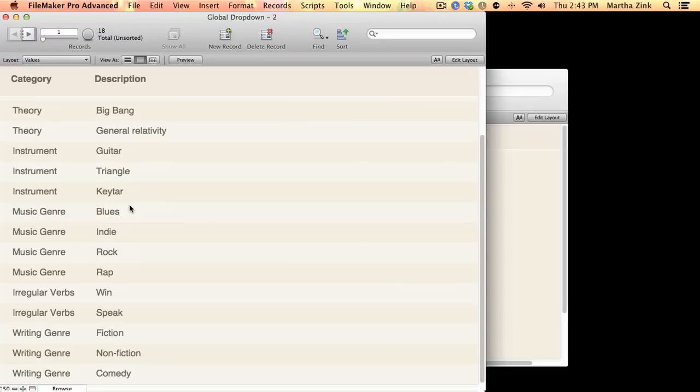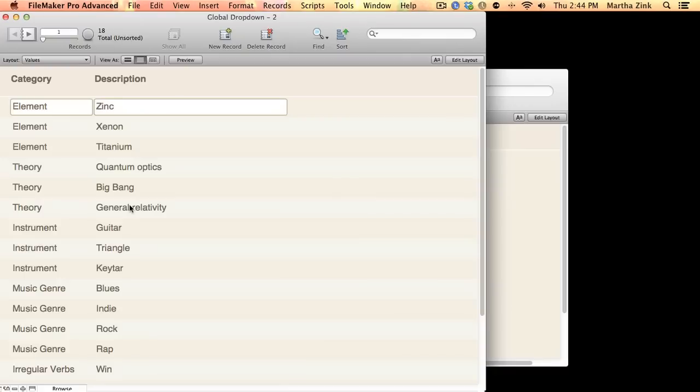which means you could have a bunch more attributes. You could build a really nice user interface where the user is responsible for managing this list, which might be more intuitive than having to go through the manage value list for people who aren't used to FileMaker.